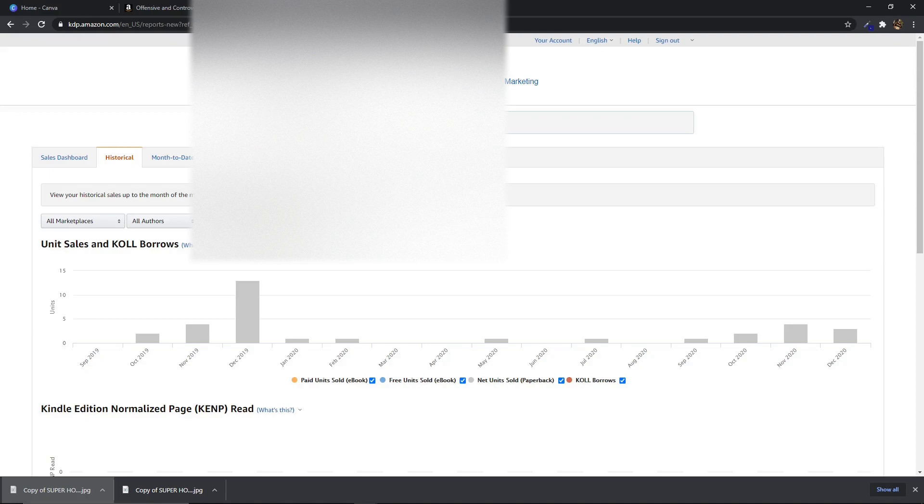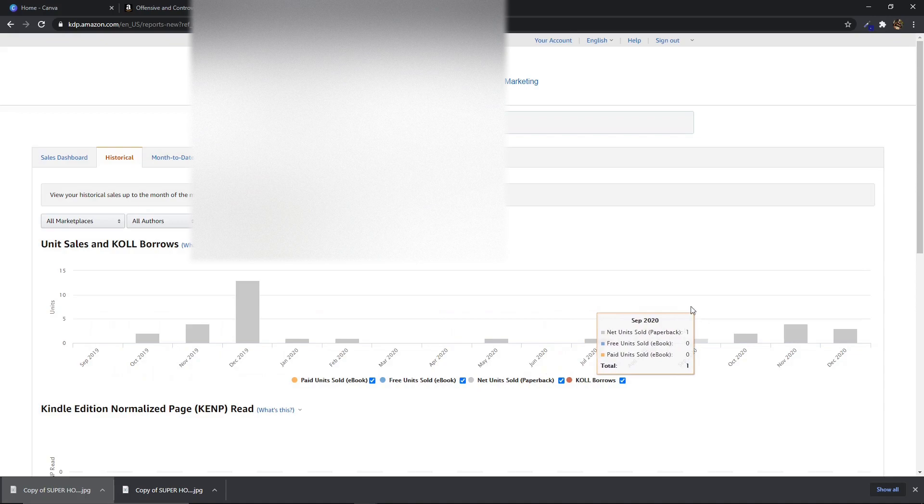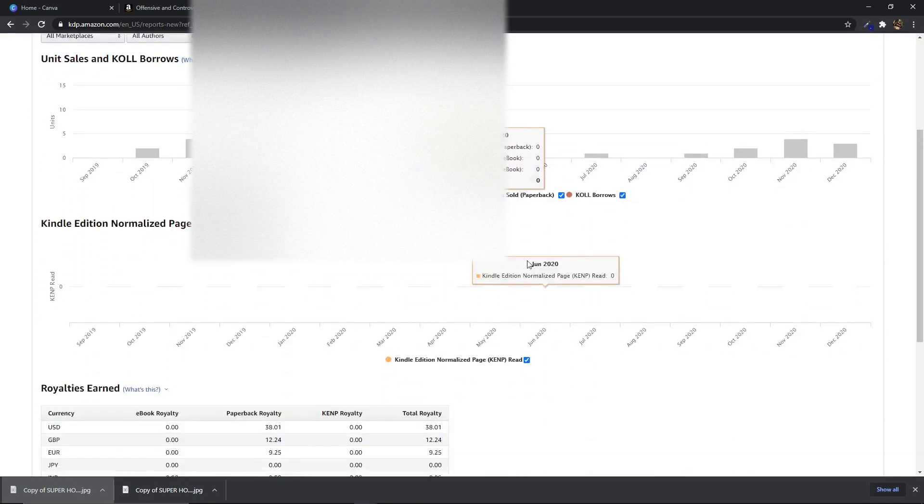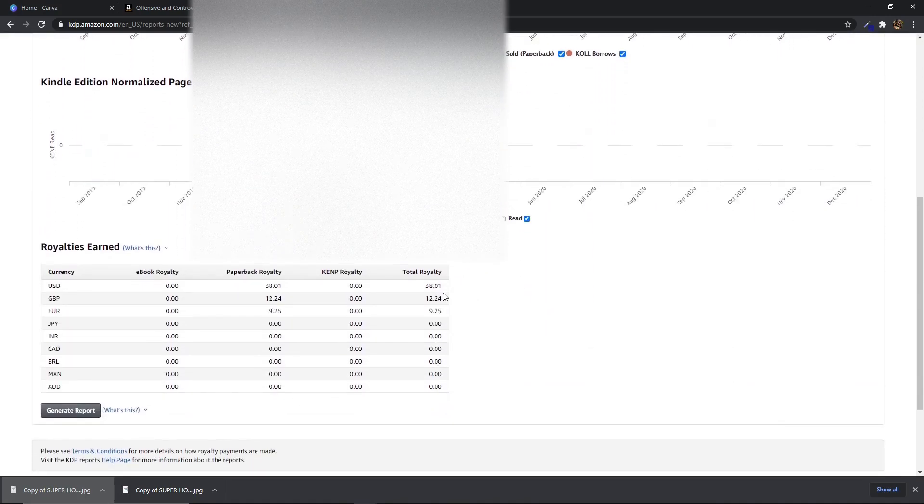So this is the first book here which was uploaded back in October of 2019 and as you can see it's made a few sales, nothing spectacular and overall it's earned me say $40, £12, £9, I don't know that's like $50 or something.